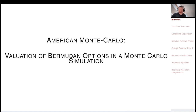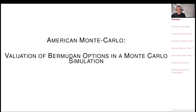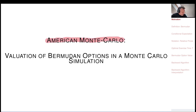The valuation of Bermudan options in the Monte Carlo simulation sounds a bit special, but Bermudan options are something like an option on an option, and we will later see that this requires something that is very hard to calculate in Monte Carlo simulation. The next section is about this hard-to-calculate thing, which is the conditional expectation operator.